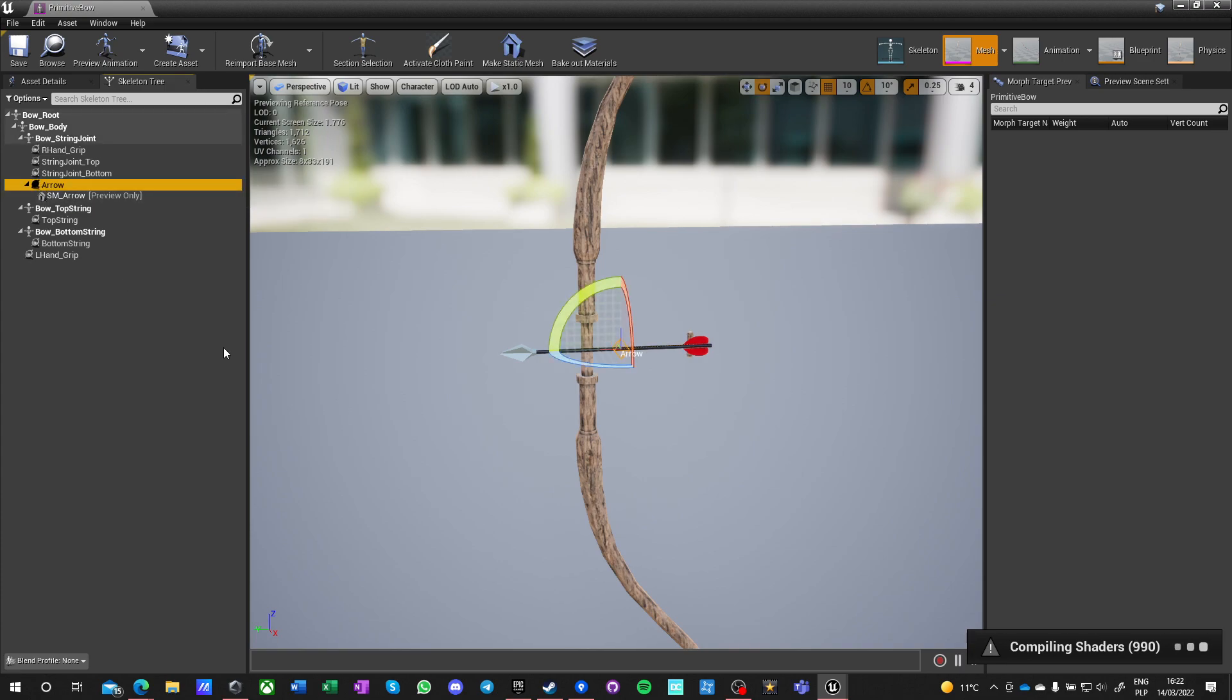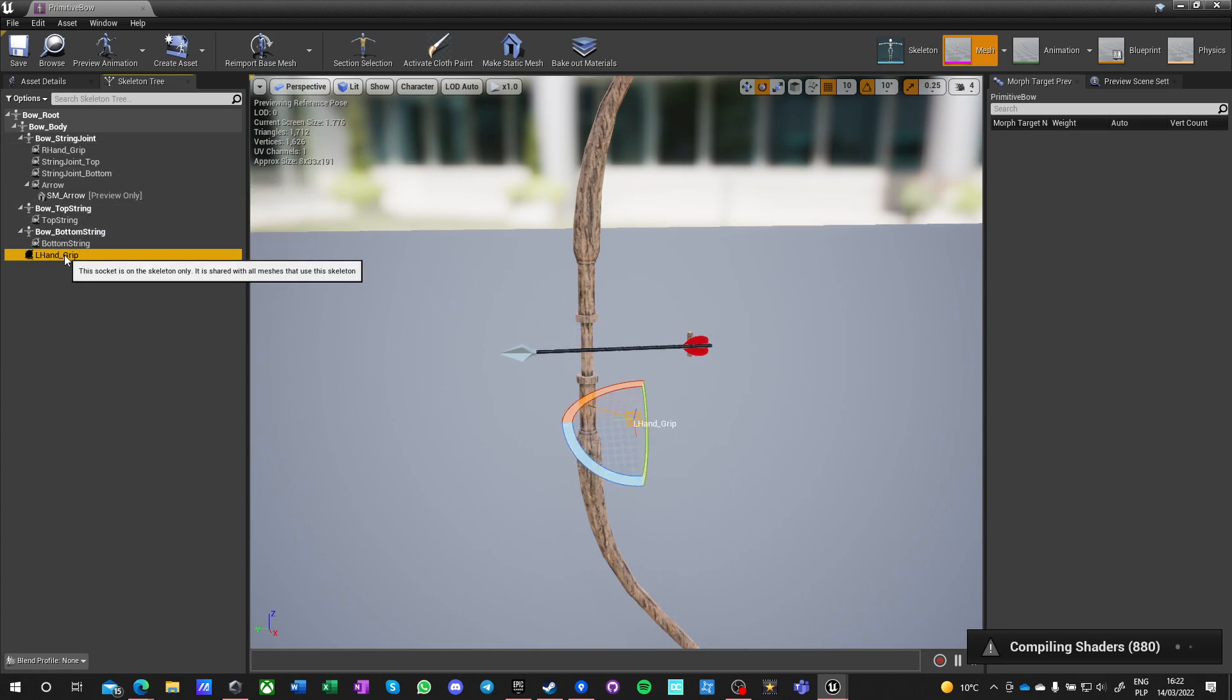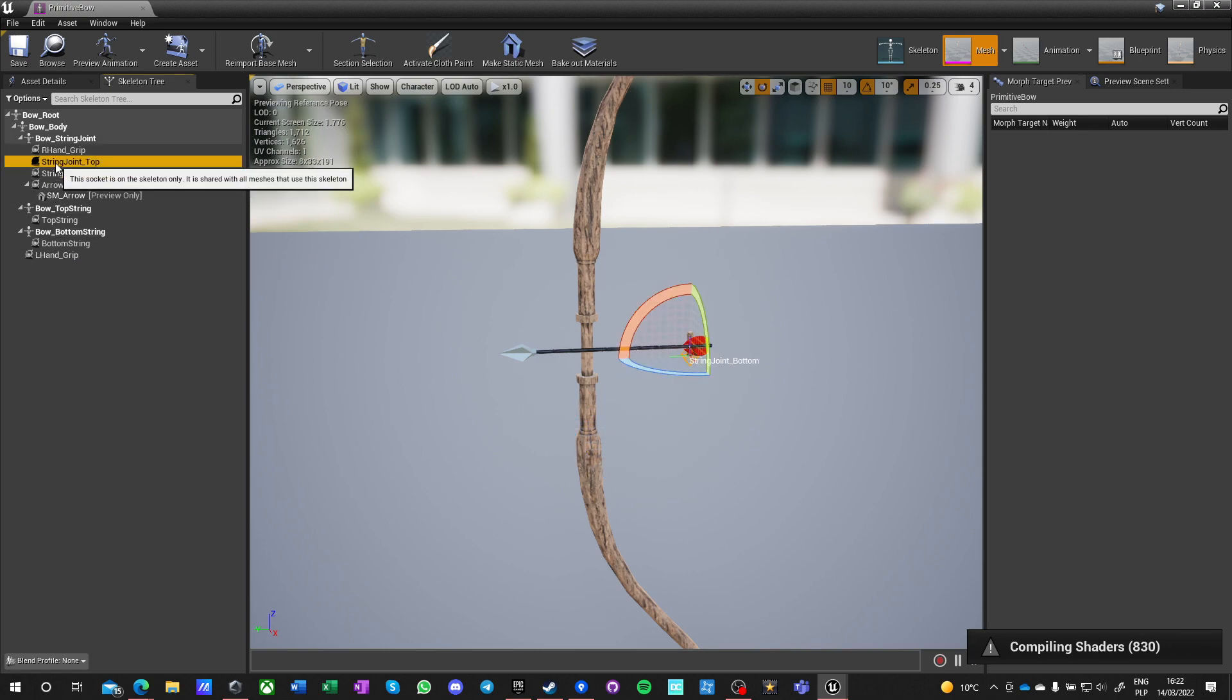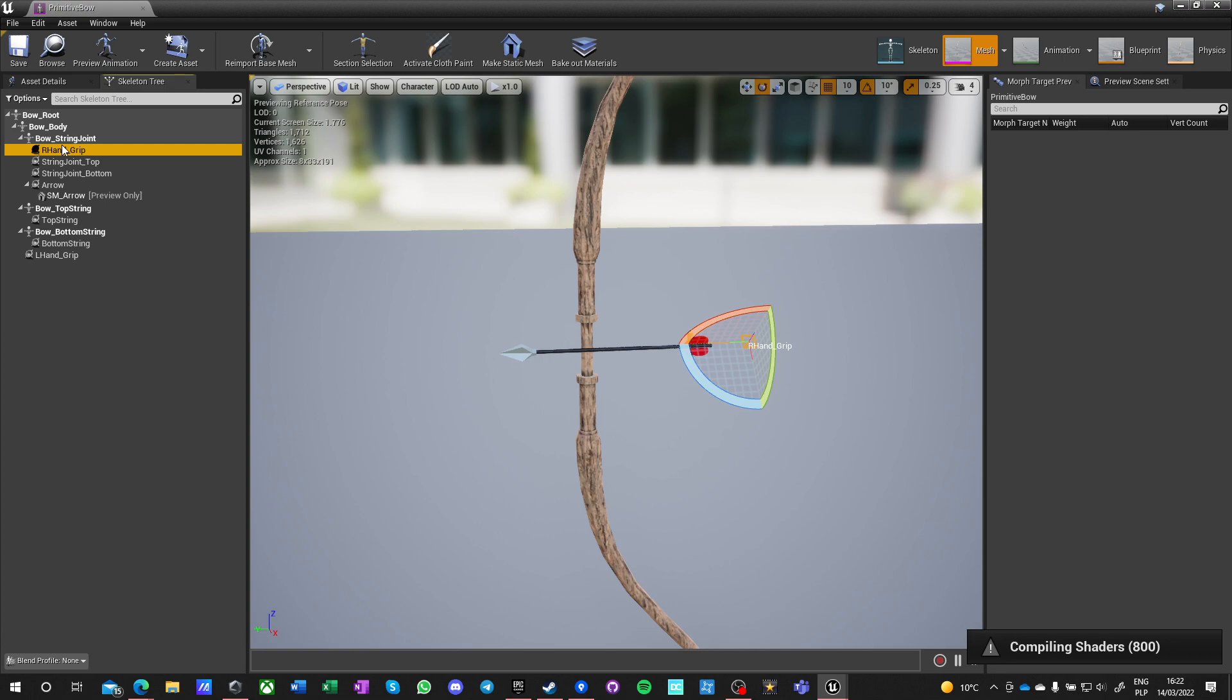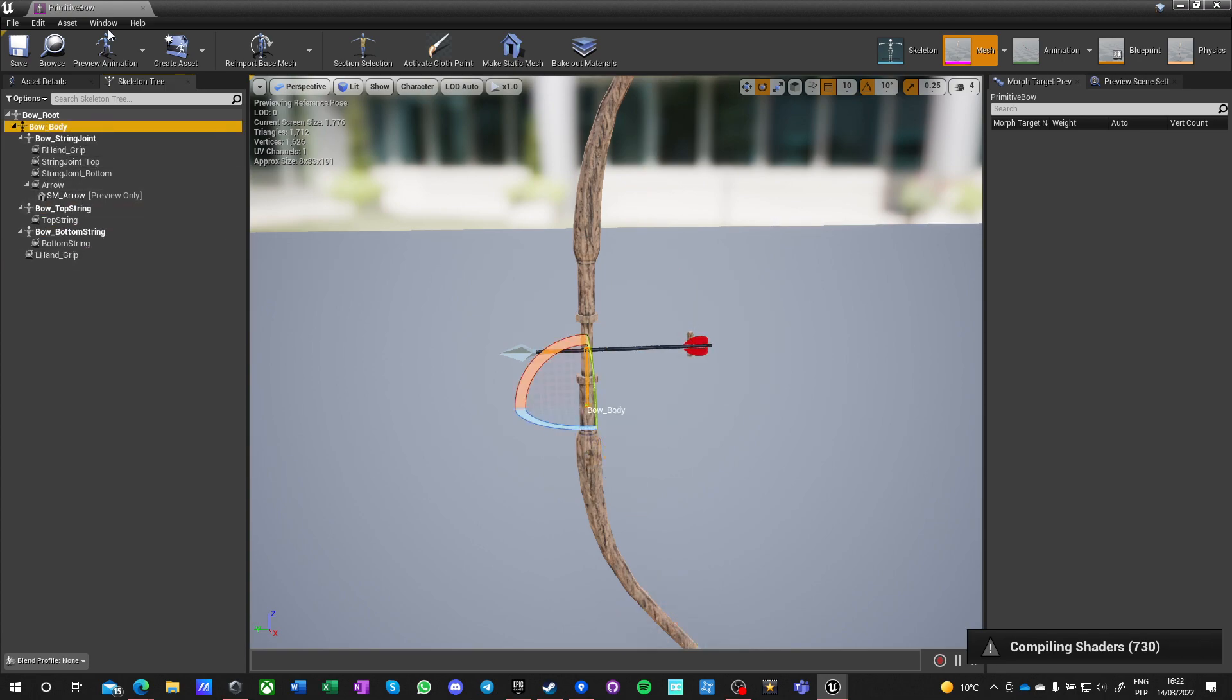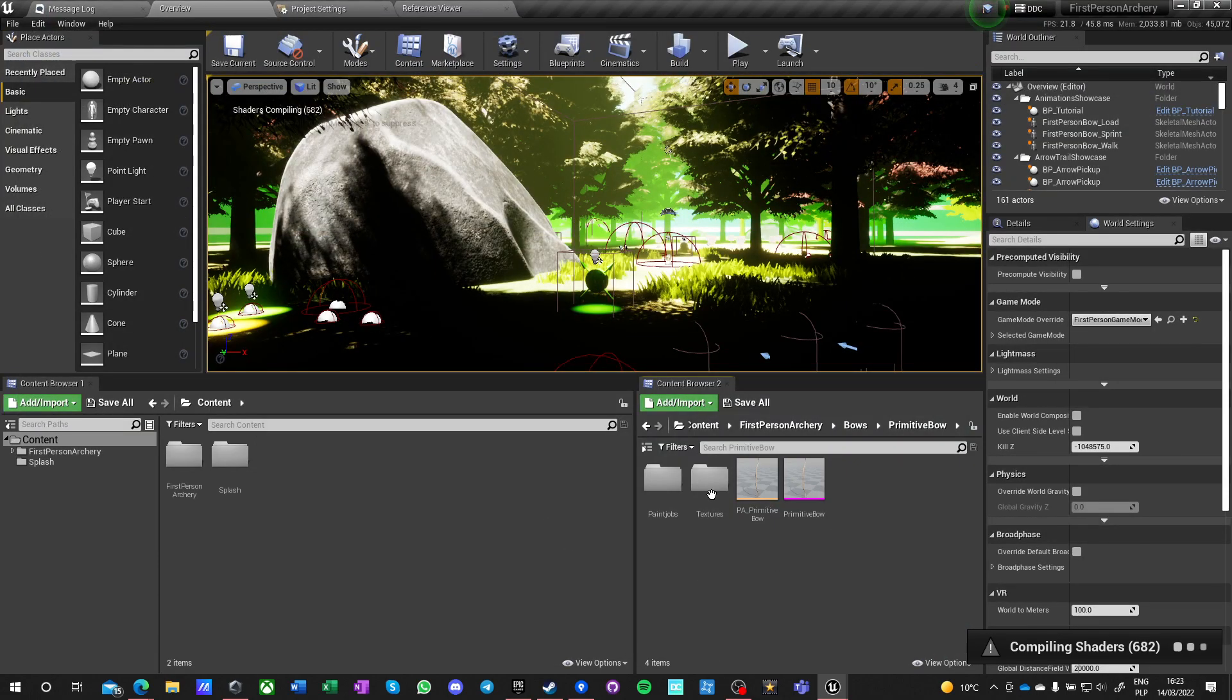Is this arrow attached to it or is it part of it? Oh okay, it's preview only, thank god. So this is just a socket. Okay, got a lot of sockets, that's good, that's good.